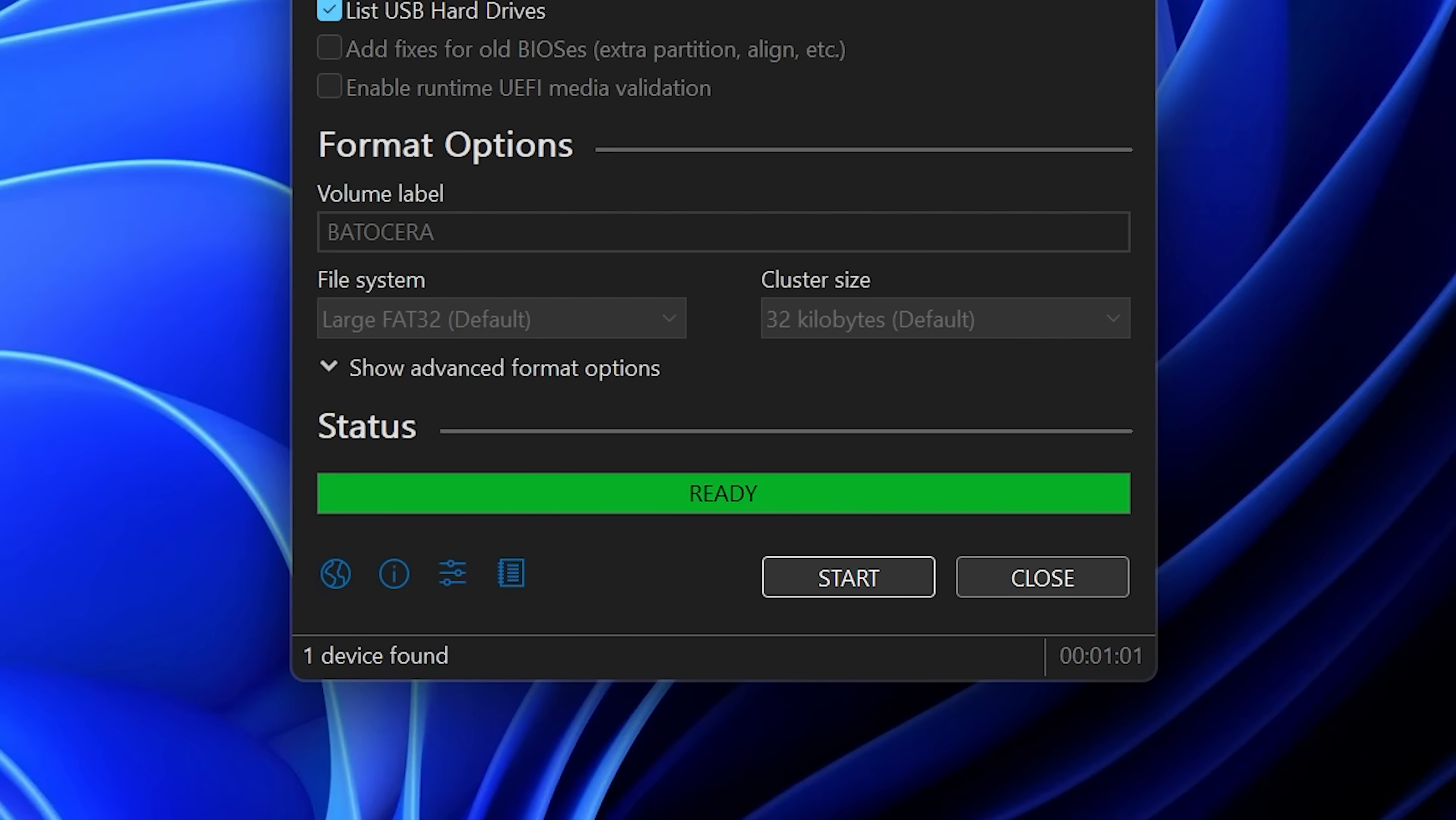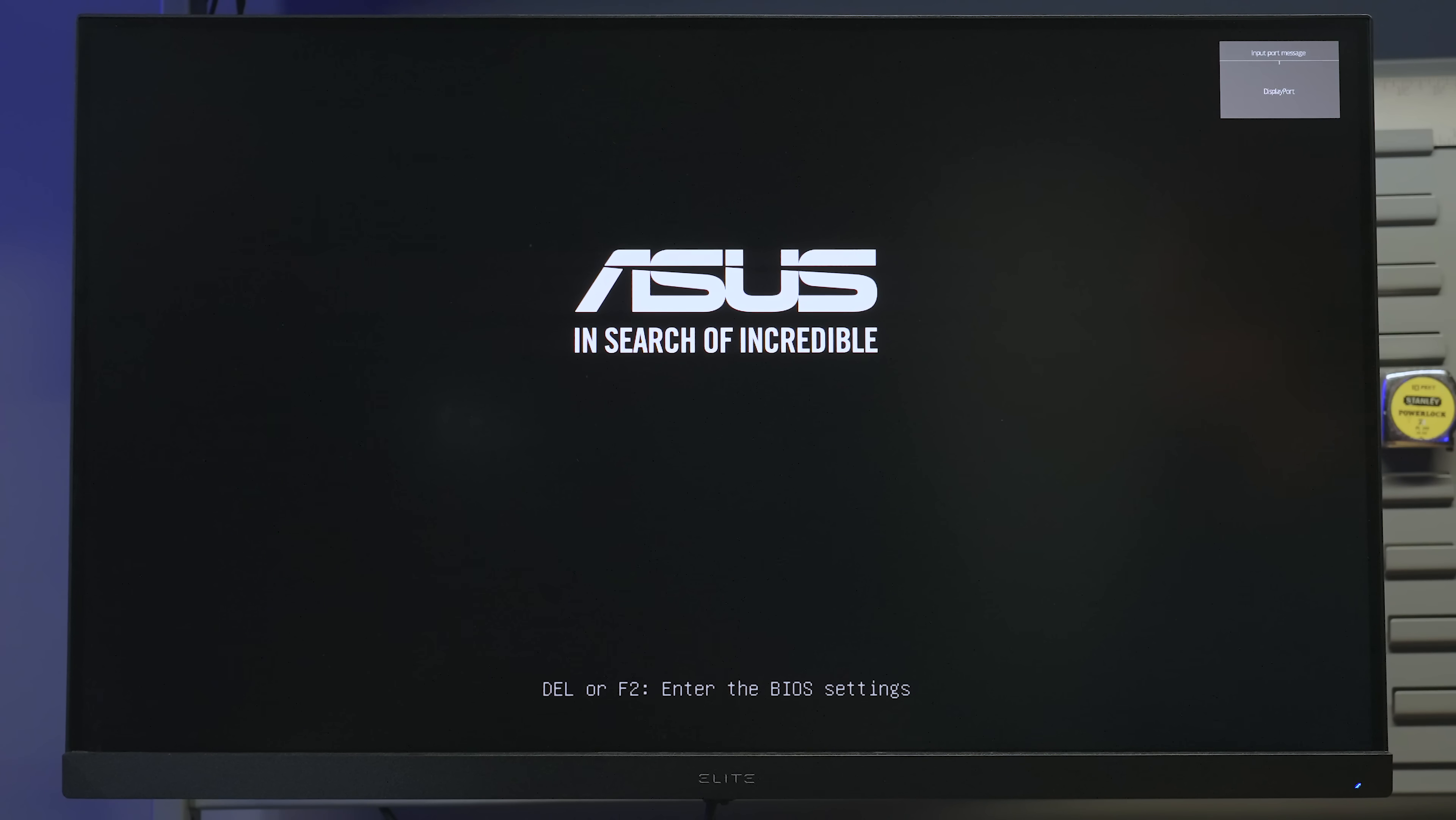So now we just take our freshly flashed SSD and install it into the Retro Gaming Computer and we're going to go ahead and fire it up. And provided that this is the only disk that's in the system, then it should boot straight into Batocera.